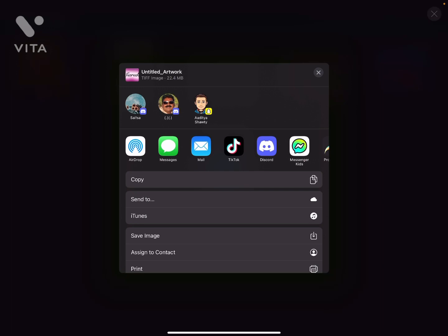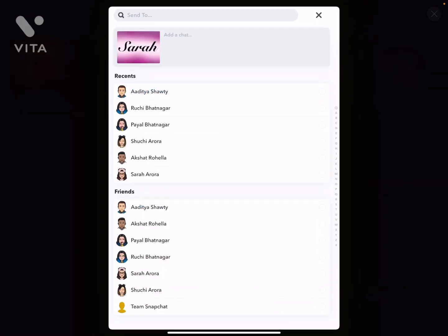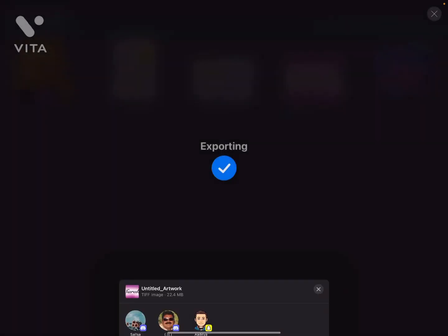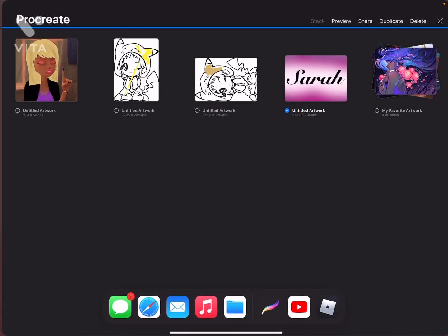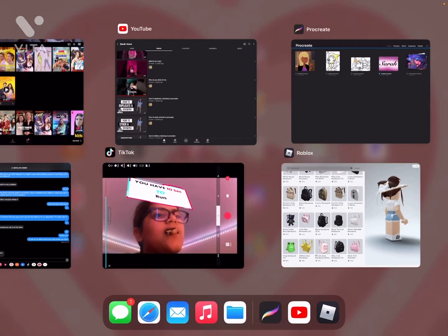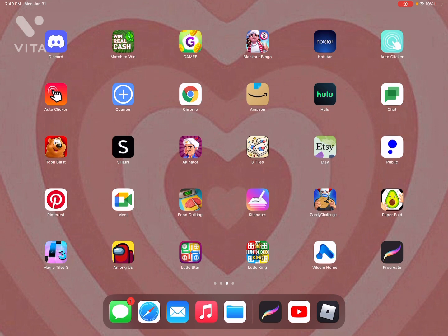I'm going to go ahead and send it to my brother — I'll click on him and send it. Just like that, the export was successful! If I go to my Snapchat I can see that I sent it to him. That's basically how you share artworks with people on Procreate. Thank you for watching today's video and have an amazing day, goodbye!